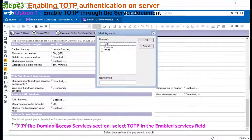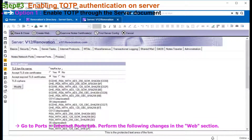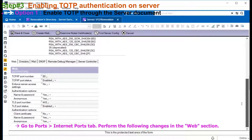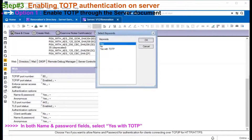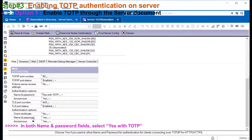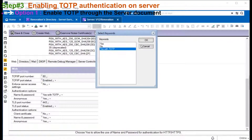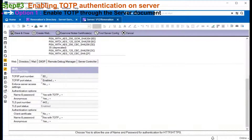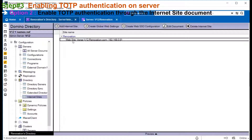In the same page, enable TOTP in the Domino Access Service. Now go to the ports, Internet ports. Under the web section, select yes with TOTP for both HTTP and HTTPS.